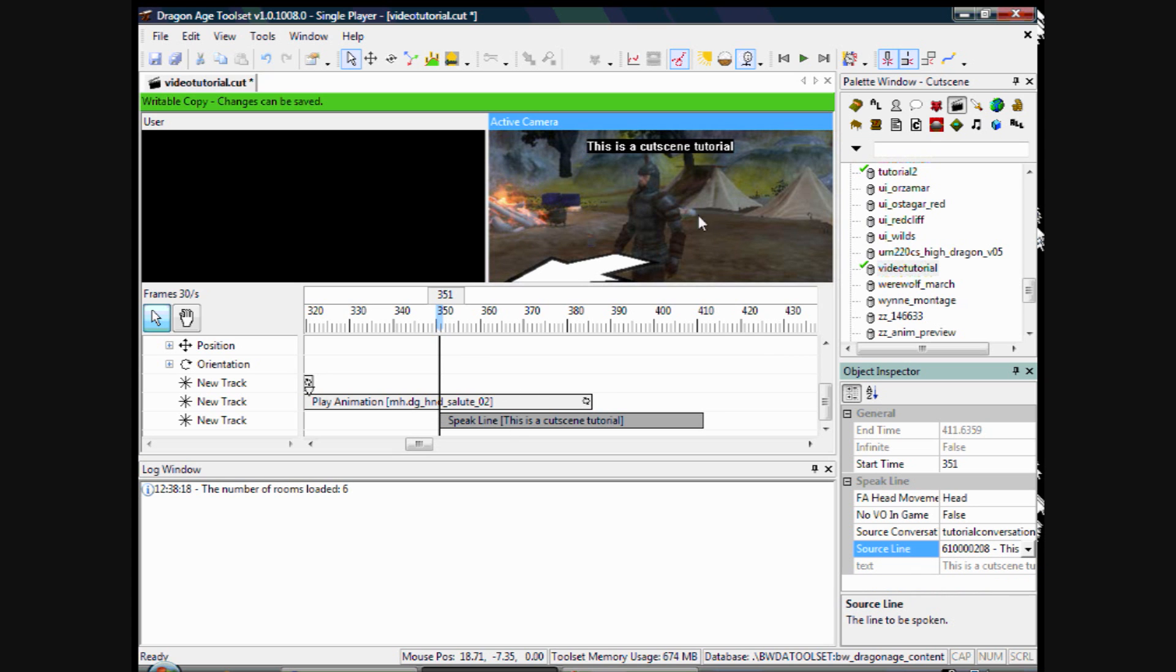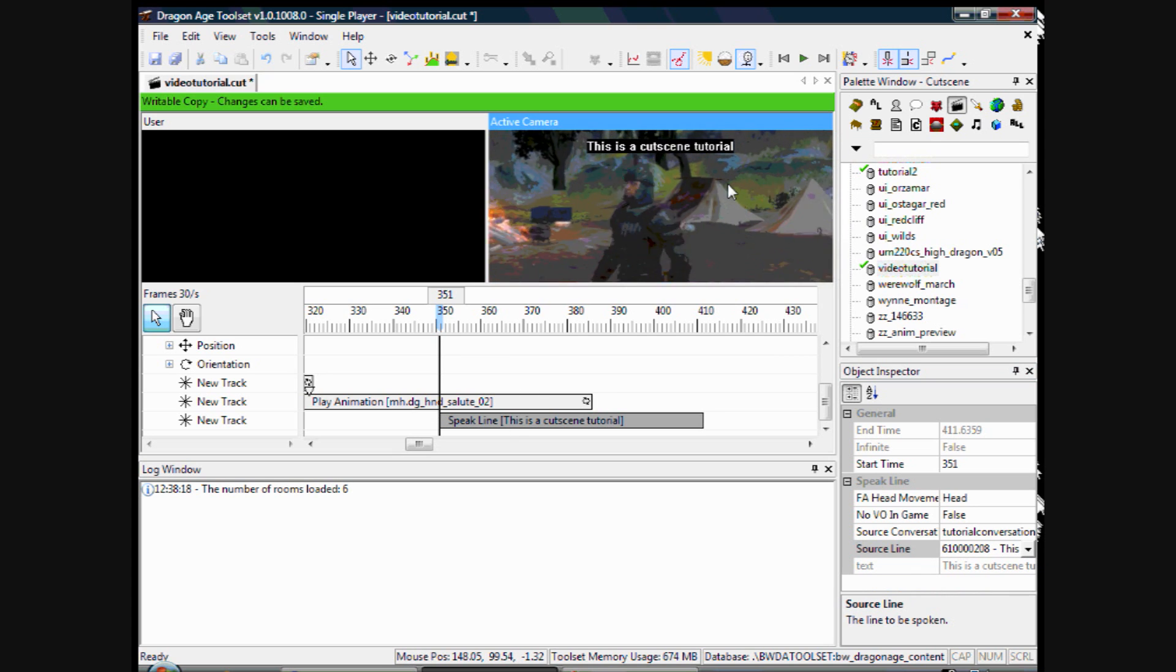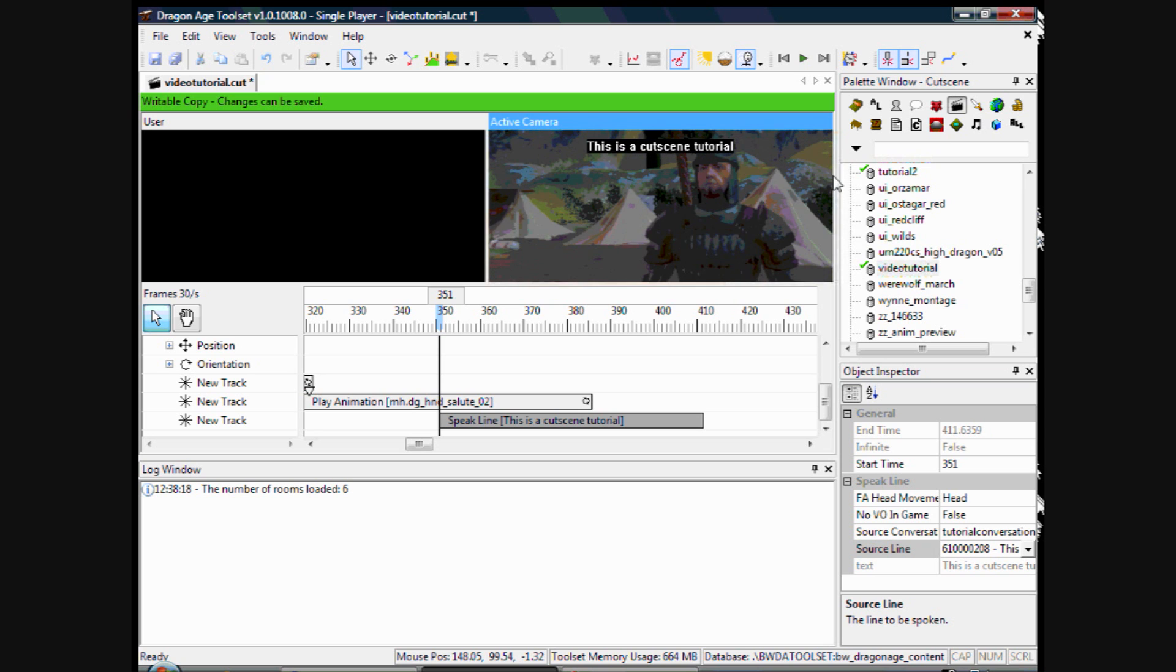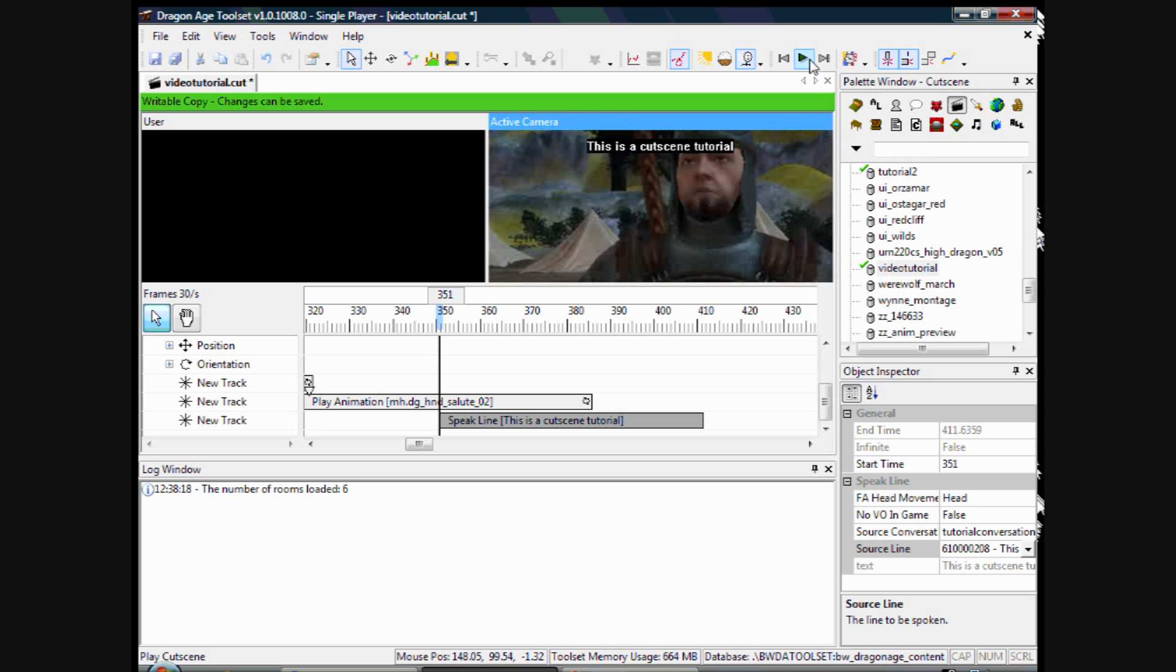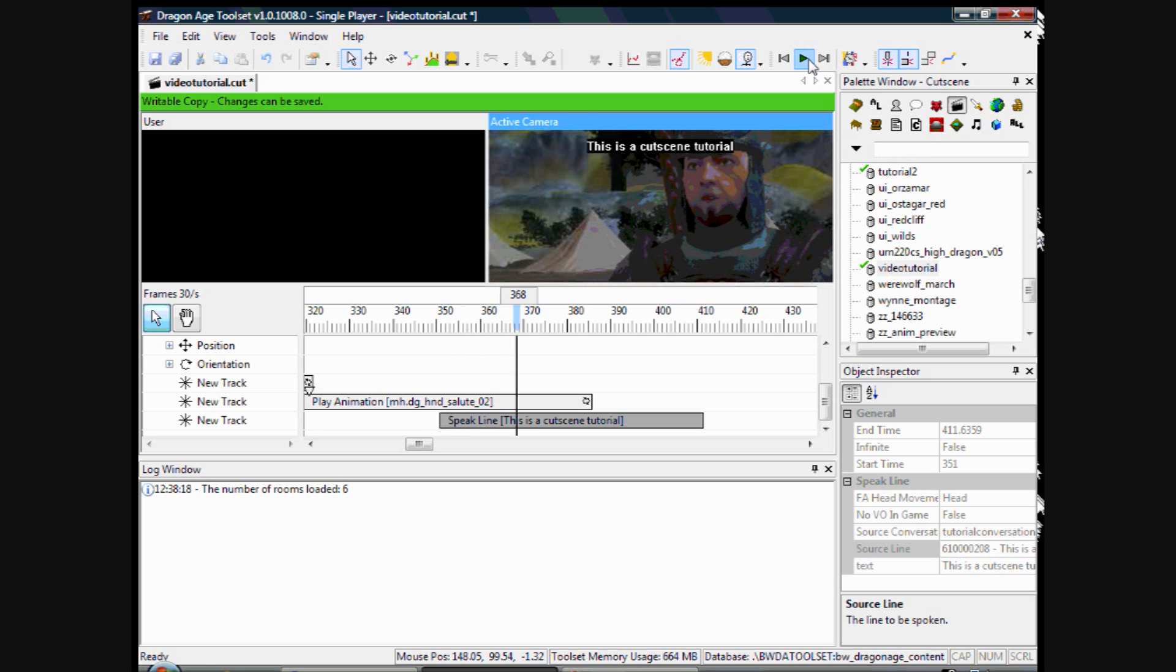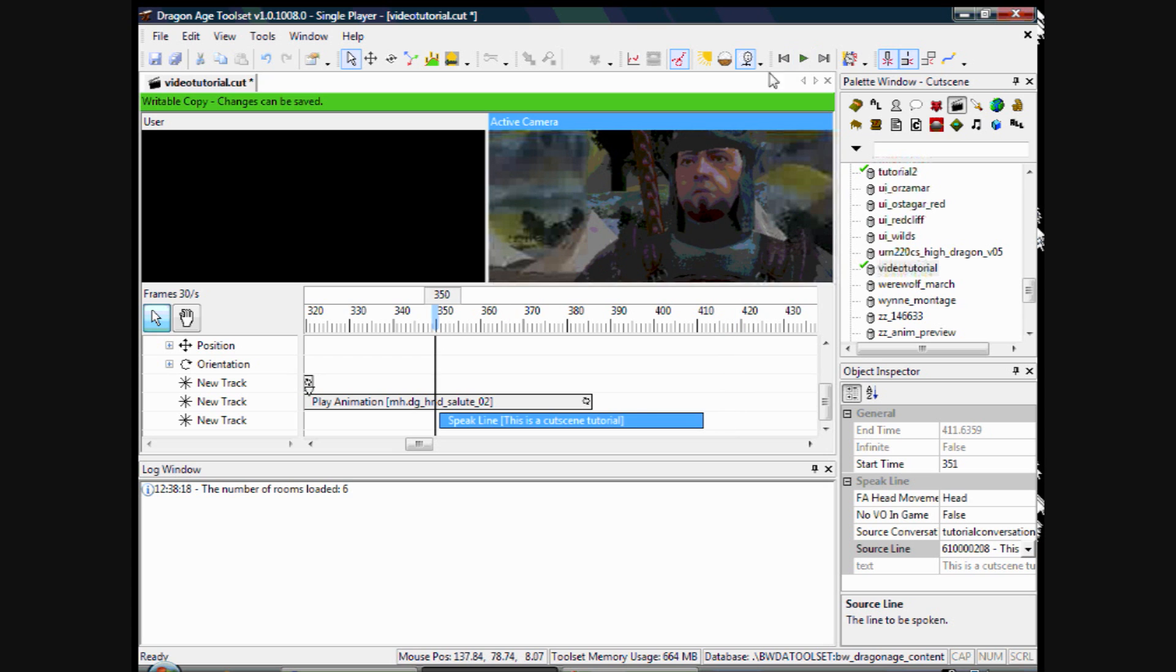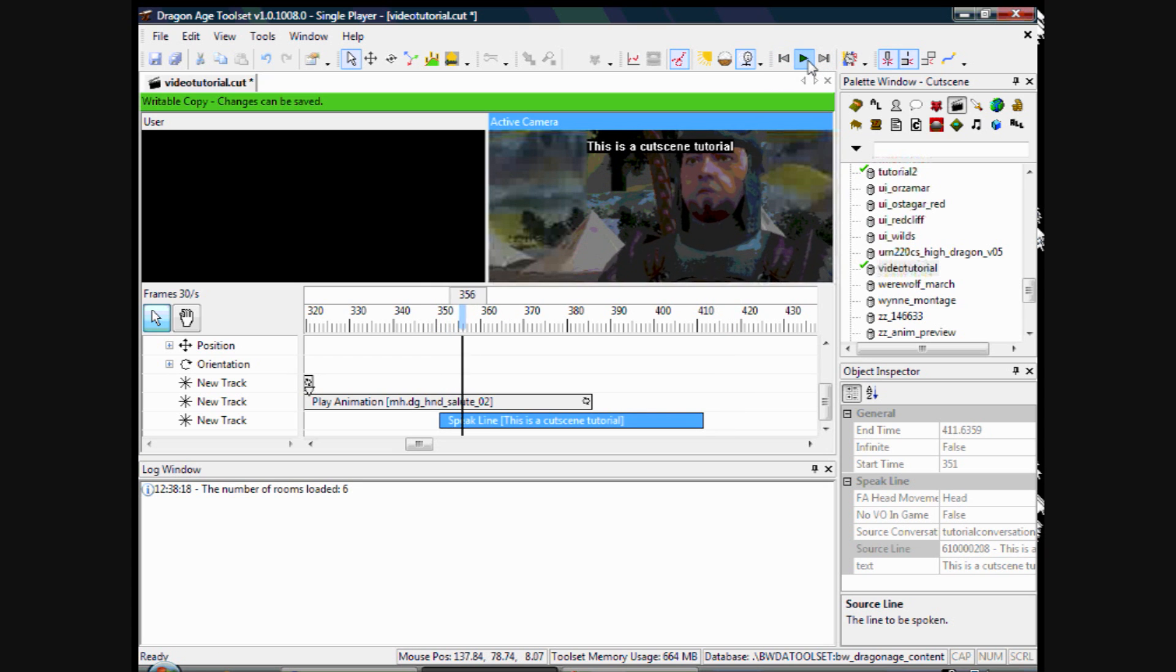So here is speak a line now. With face effects and the voiceover voices. There we go. As he is performing that animation as well.